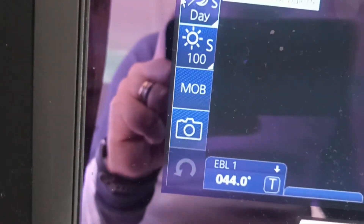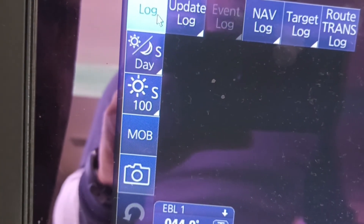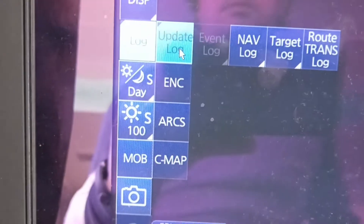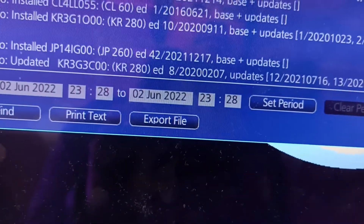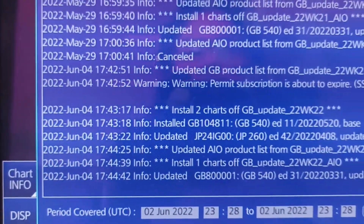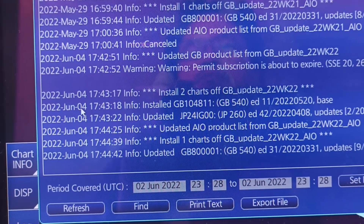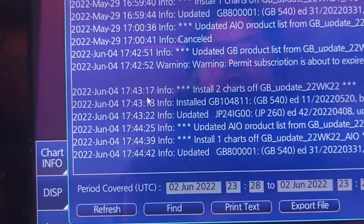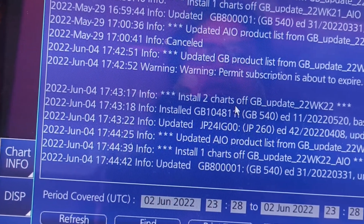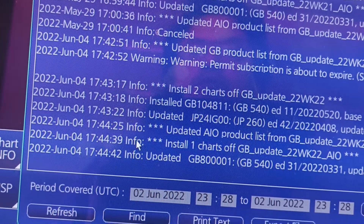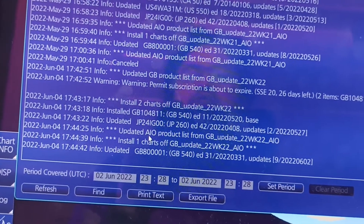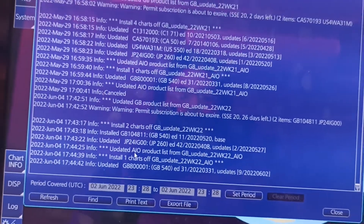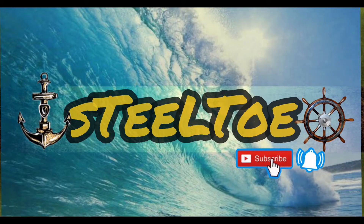That's it. Then you can view your update in the log. Click the left bottom part — log — then update log. ENC. Scroll down, scroll down. Now this is the weekly update log: June 4 UTC time, 2 charts updated, week 22 year 22. And that's it — to view your ANC update log. Thank you.